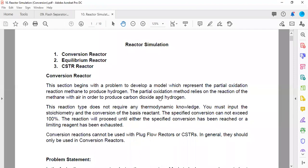Once the licensor hands over the PDP, an EPC company takes over. The work that the licensor completes in three to four months takes the EPC company at least one and a half to two years to execute fully. The scope is clearly divided: reactor and column parameters fixed by the licensor are not modified by the EPC company.